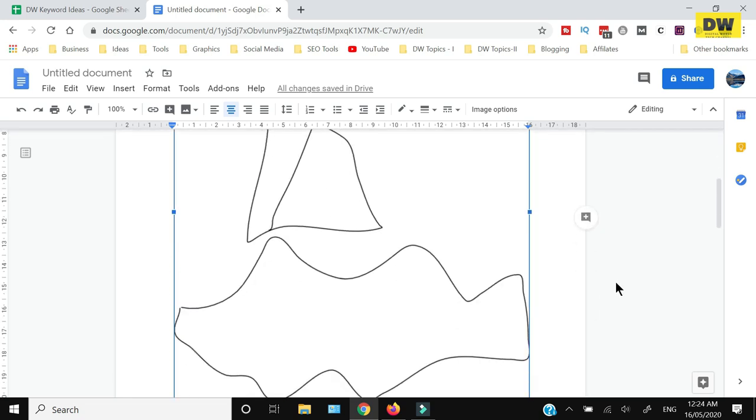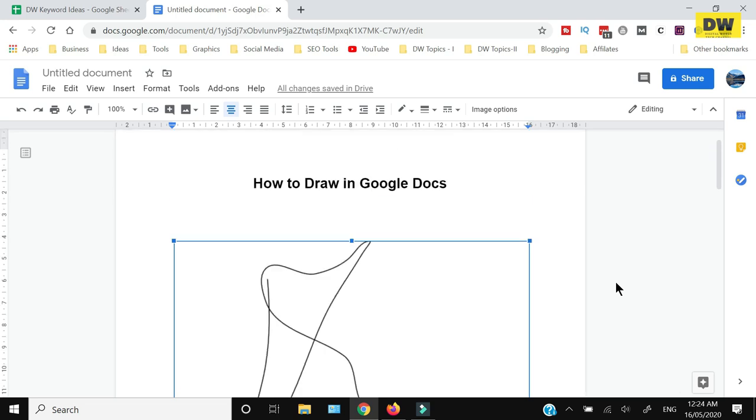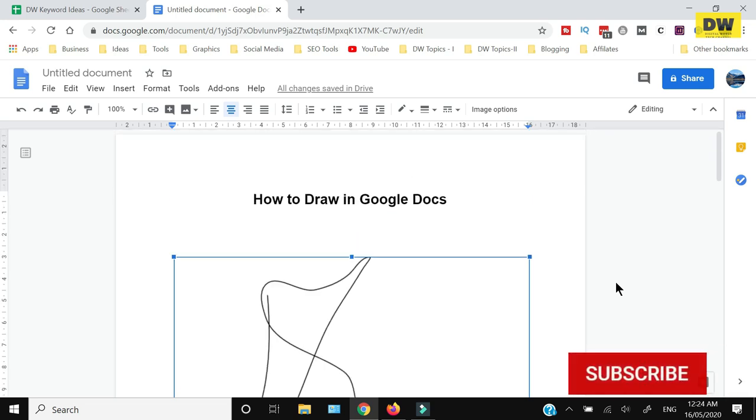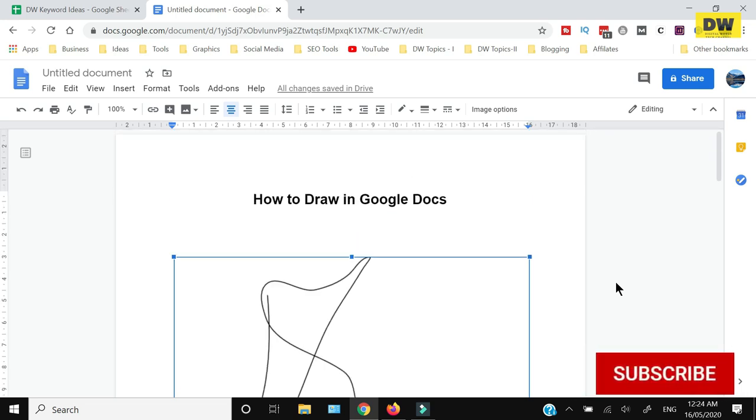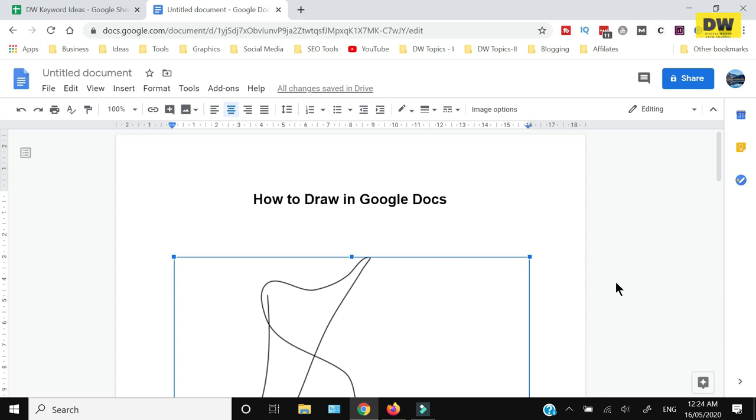That's how you can insert the drawing within Google Docs. Thank you for watching till the end. If you like this video, hit the like button, share, and subscribe.